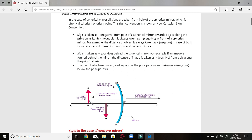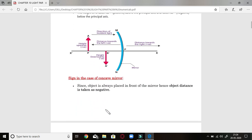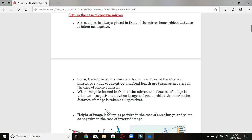The sign is taken as positive behind the spherical mirror. For example, if the image is formed behind the mirror, the image distance is taken as positive from the pole along the principal axis. Distances behind the mirror are positive — generally that is the virtual and erect image. The height of the object above the principal axis is positive, and below the principal axis is negative. For the image, height is generally negative but may be positive for virtual and erect images.